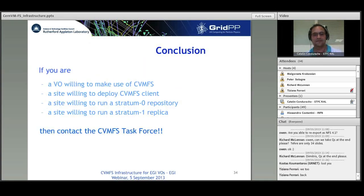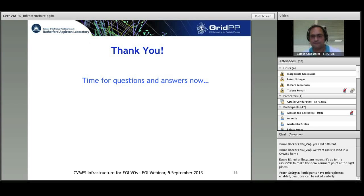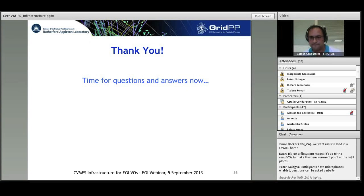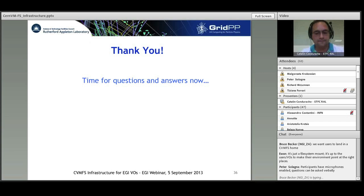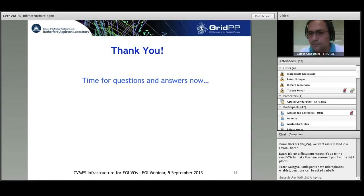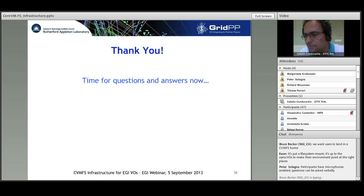We are now open to questions and answers. Kostas, your question: is it possible to have more than one stratum 0 for one site or one stratum 1 service? Is there a bigger plan to create a stratum 1 hierarchy and allow each VO to have its own stratum 0?